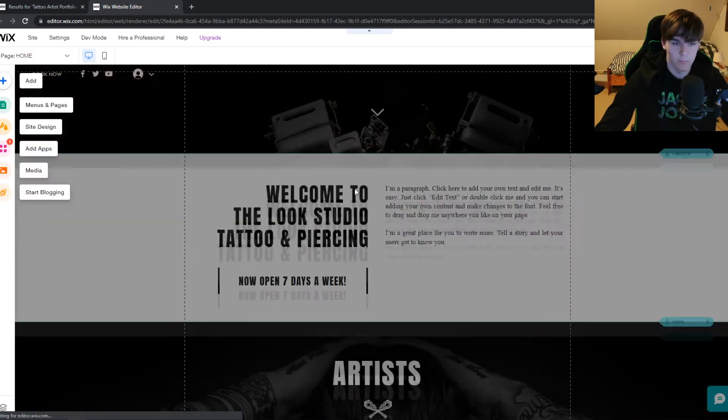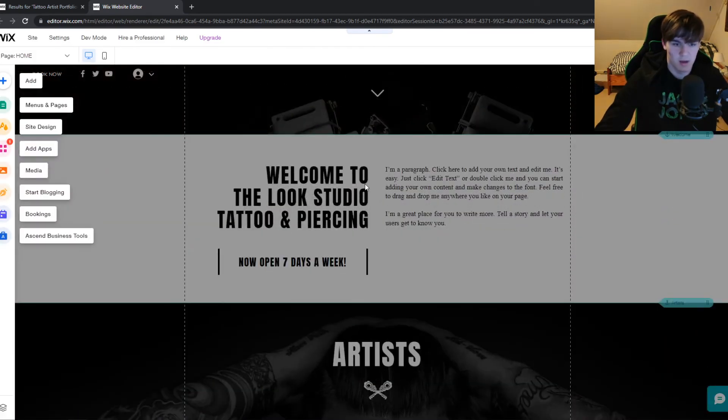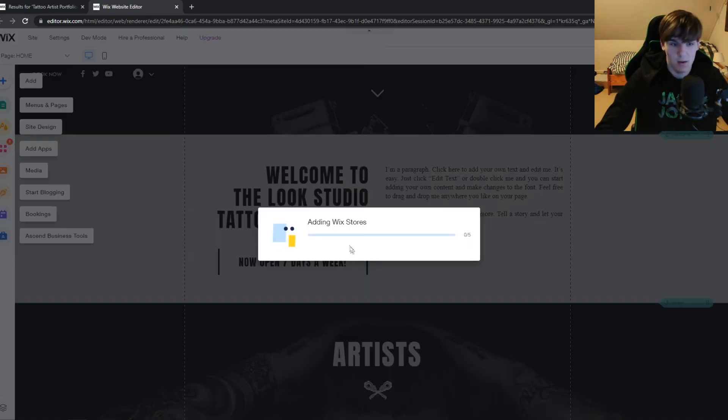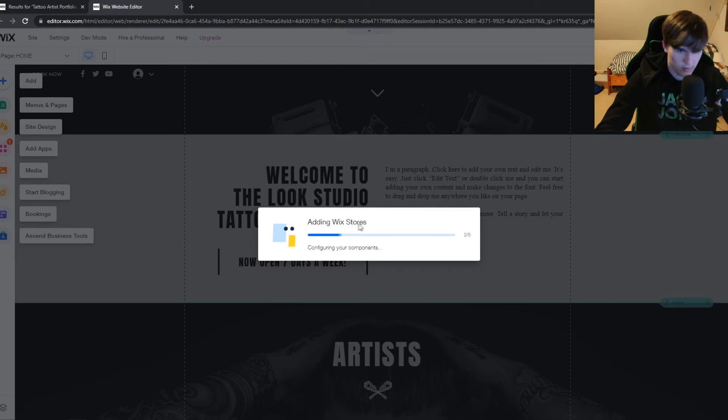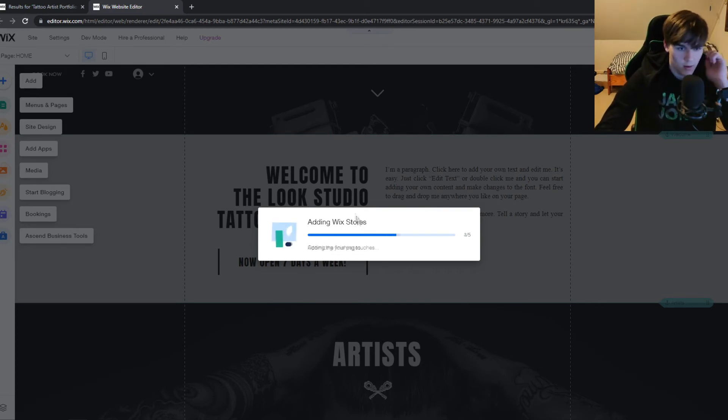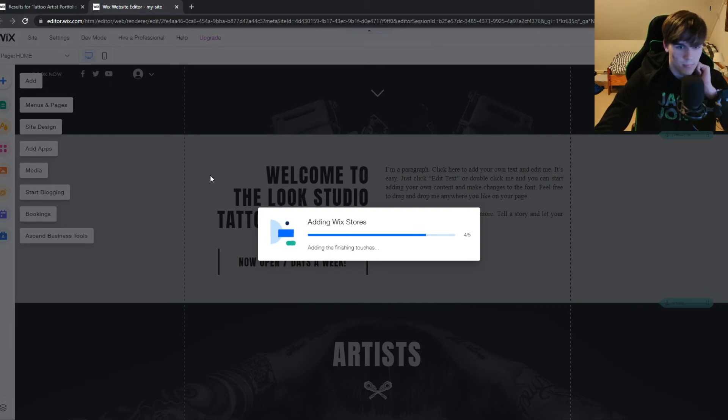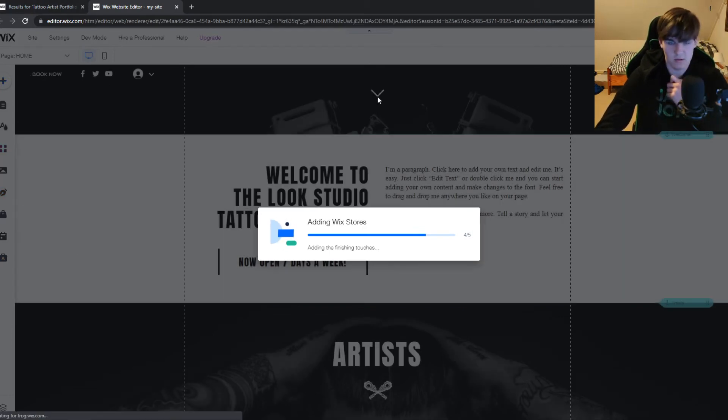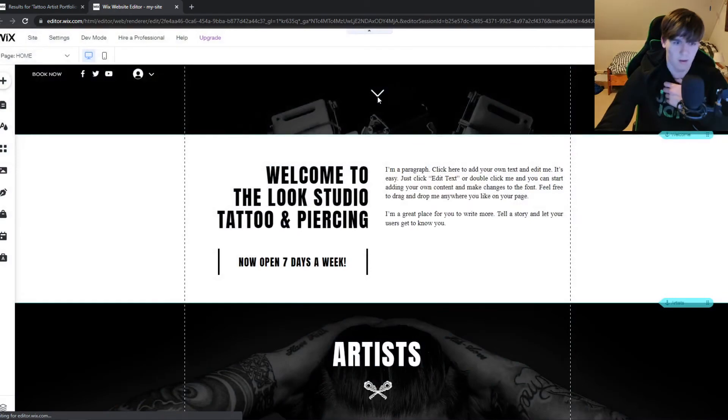There we go. This is the template, and in my opinion this already looks really good. Now it's going to add the Wix store because I've added that as an additional option. Once this is done we can start editing.